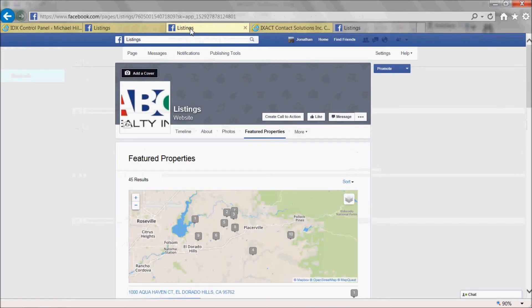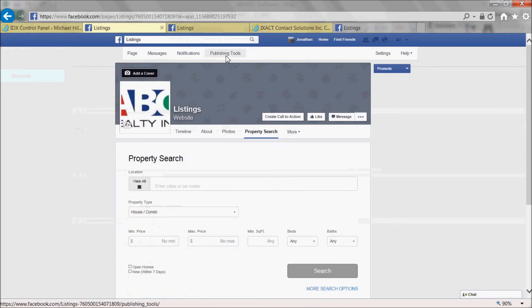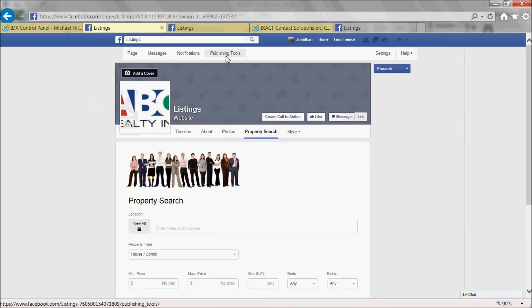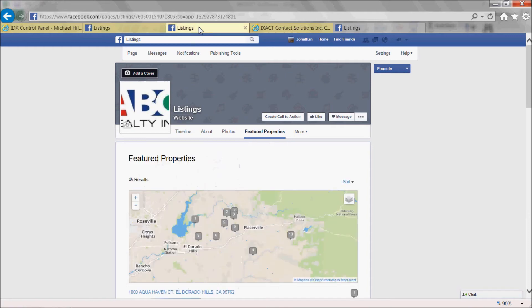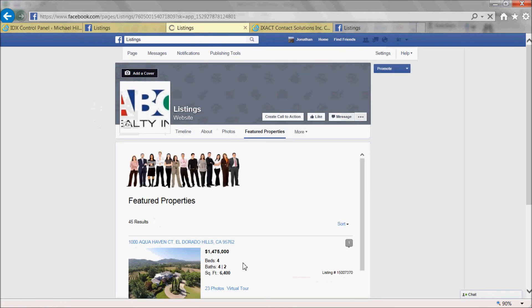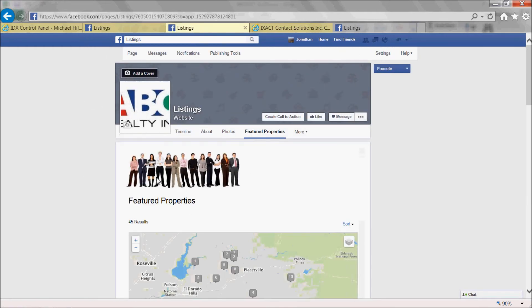If I go back to my Facebook app page and refresh the page, you will see that the banner image has been added to the top of the page. And this applies both to the Property Search app and to the Featured Listings app.